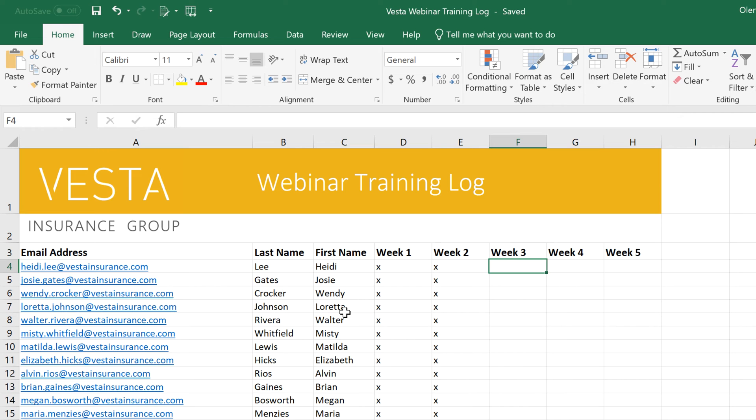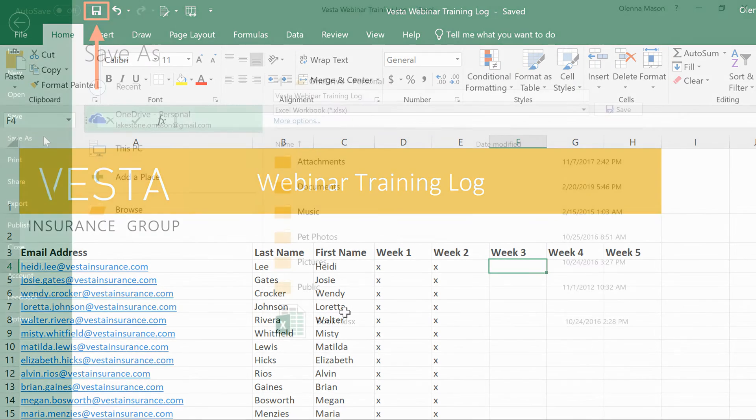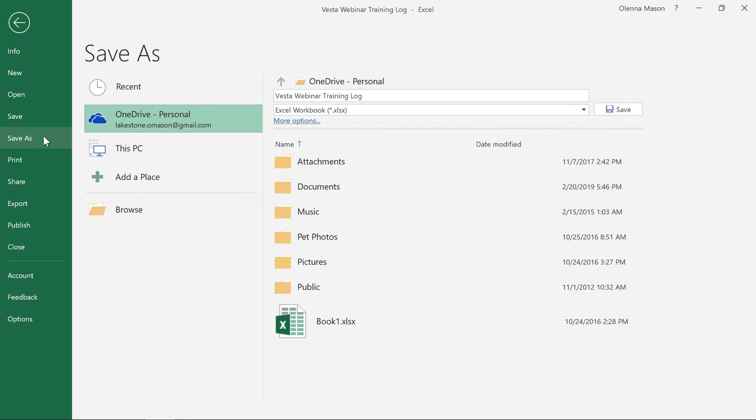Now you can save at any time by clicking the icon. If you want to save a different version, maybe in a different location or with a different file name, you can go to Save As in the Backstage view and follow the same steps.